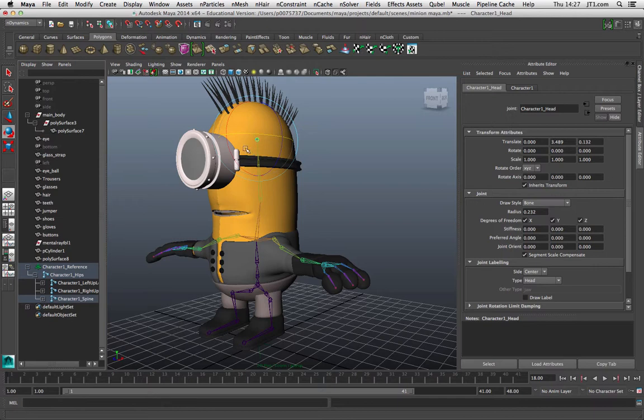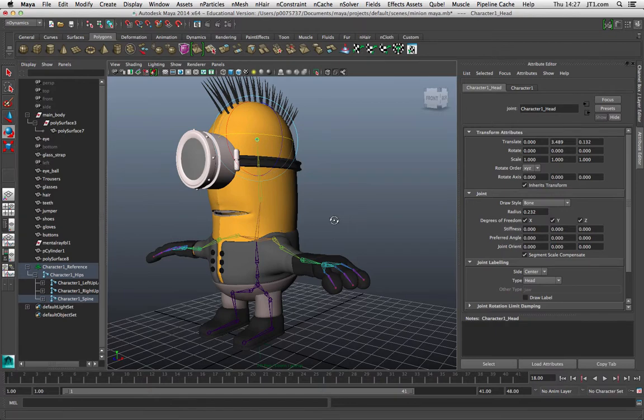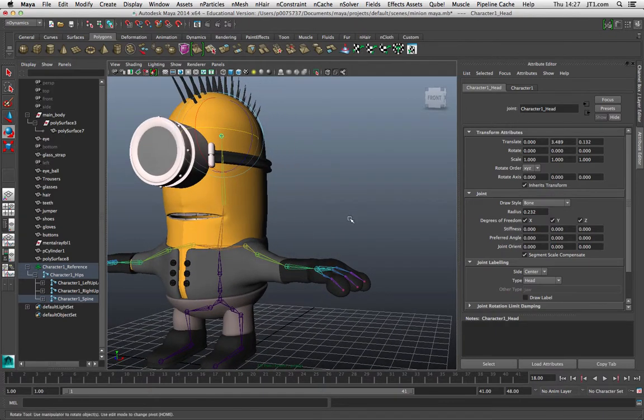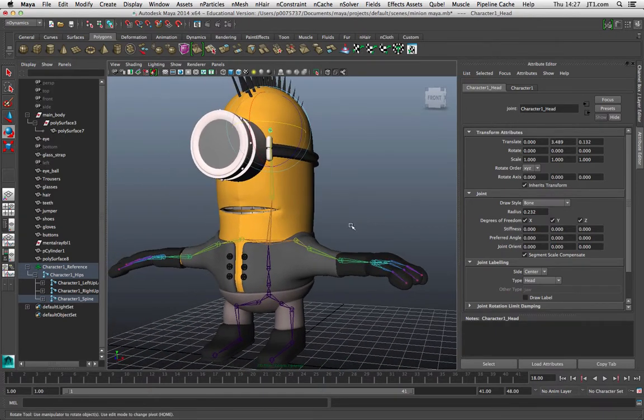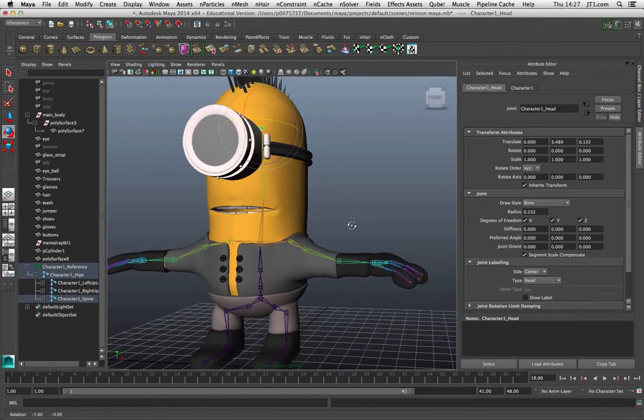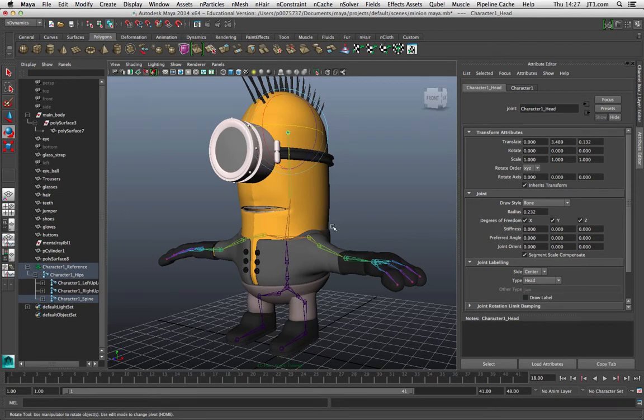Similarly, if you have stuff like armor or something very solid you want to move along with your character but don't want to deform in the way that the character would move, then you need to do parenting for that as well.